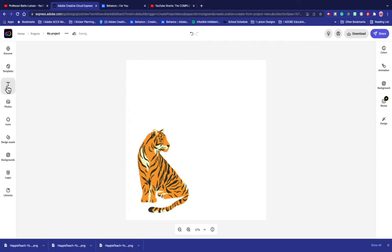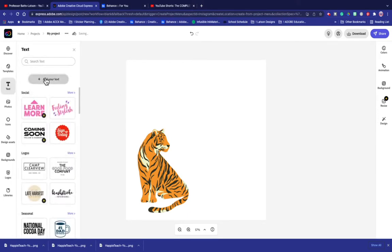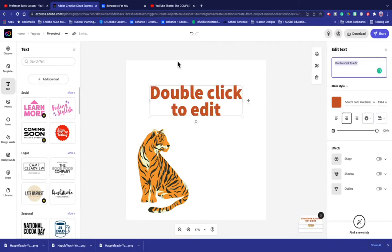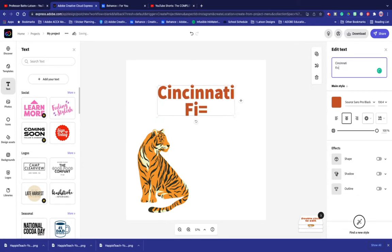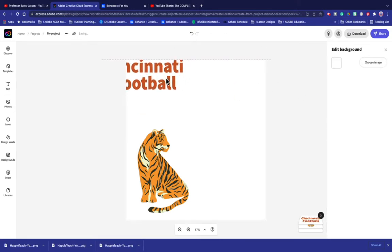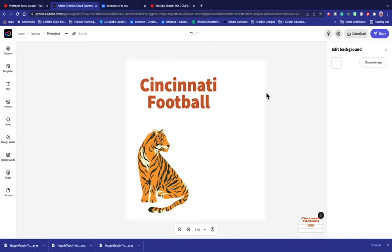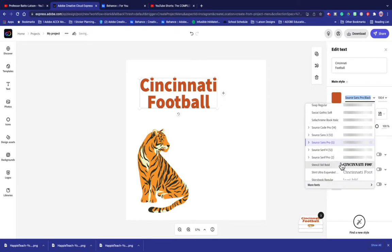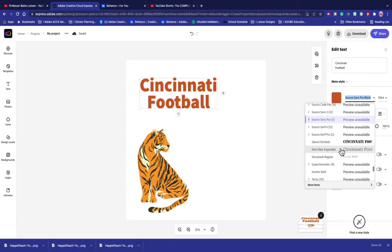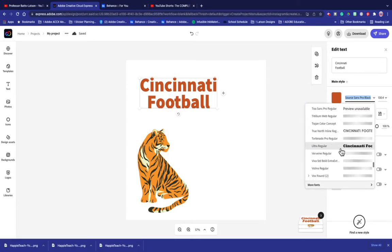I'm going to go ahead and grab some text. I know I have to be creative with my text. I'm going to use 'Cincinnati,' and then I also want to use 'football' because I can't use 'Bengals,' but I want them to know it's football related. So I'm going to use 'Cincinnati Football' and move that right here.